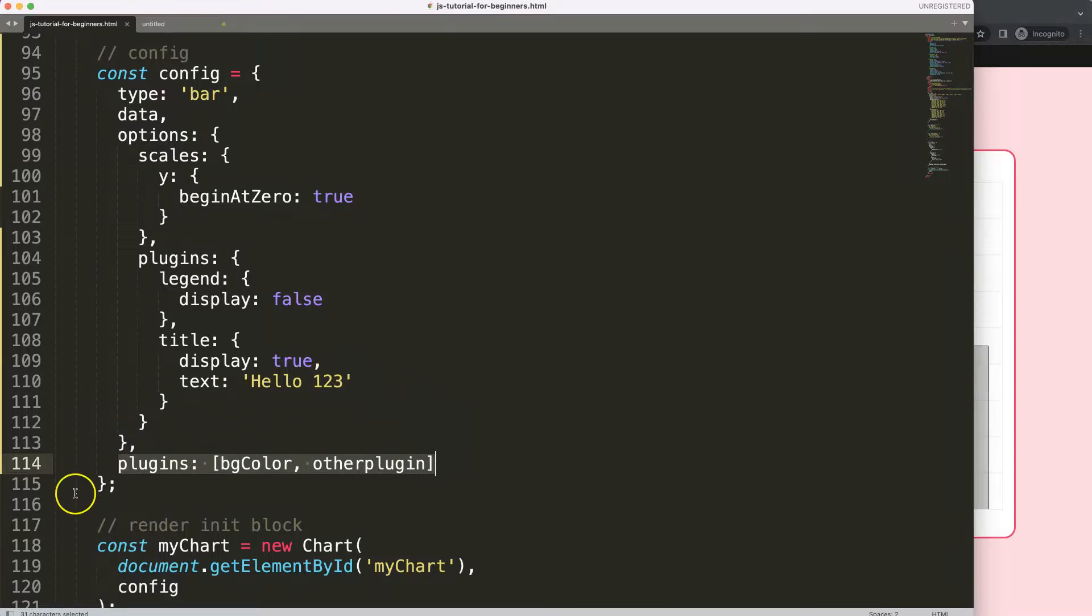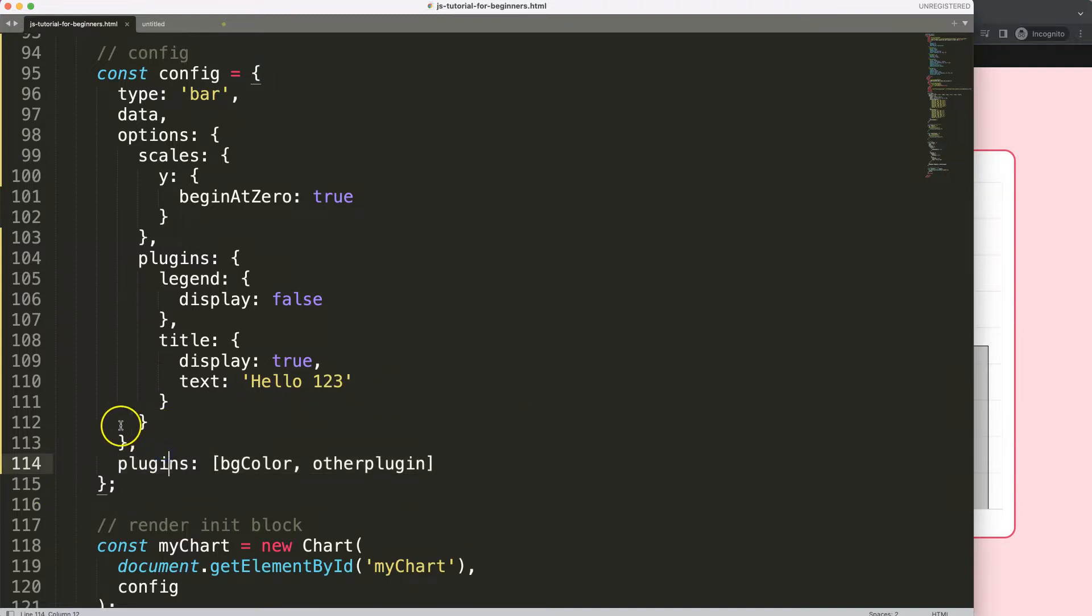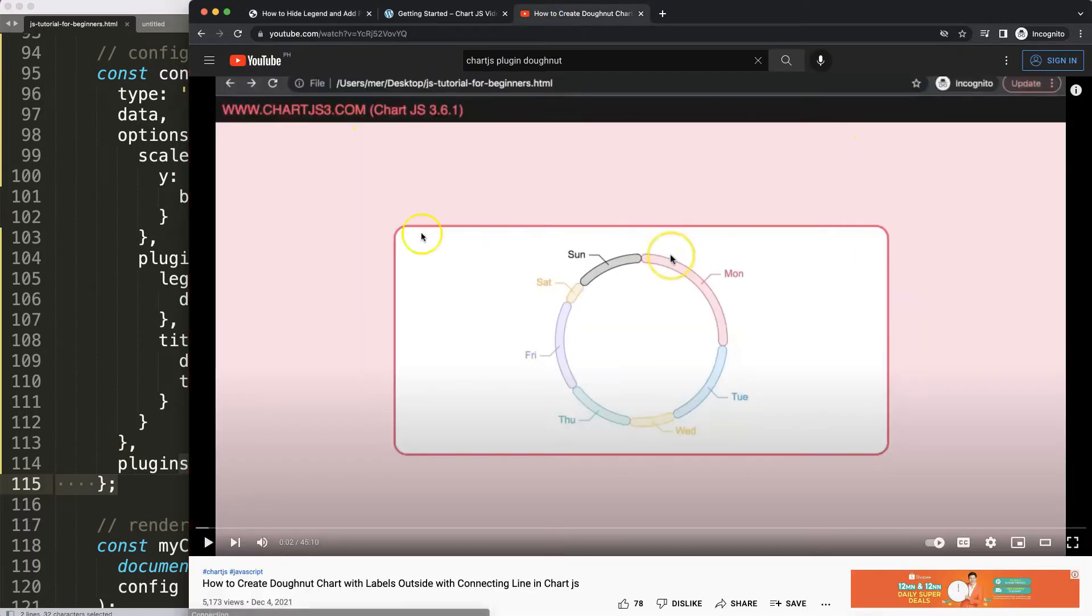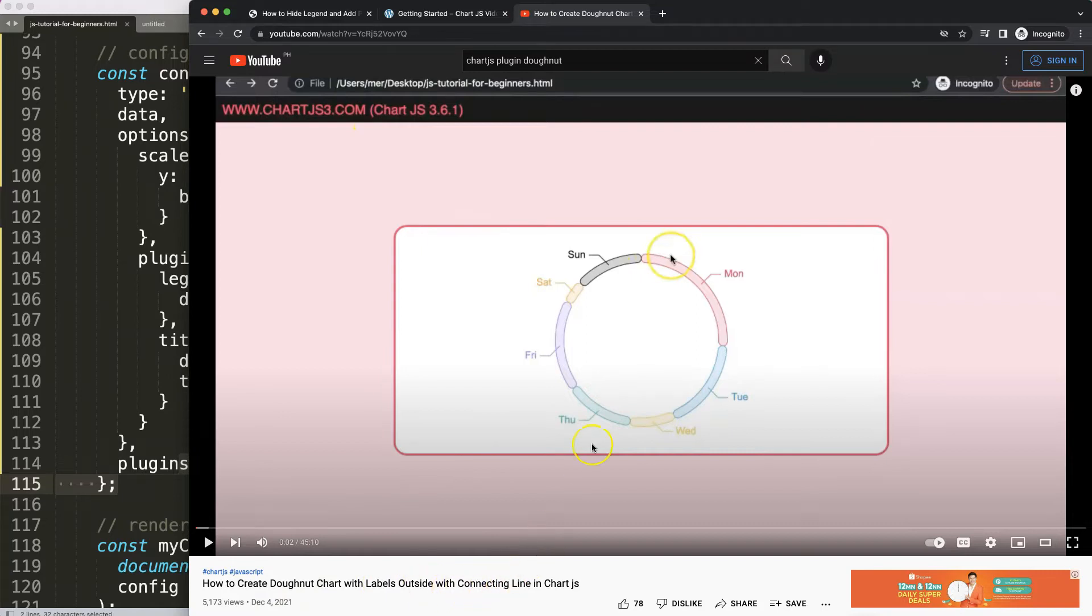If you enjoyed this video and maybe you want to create a real plugin where we customize and do something very interesting, in that case I'm going to recommend you this video here on how to create a donut chart with labels outside with connecting lines in Chart.js.